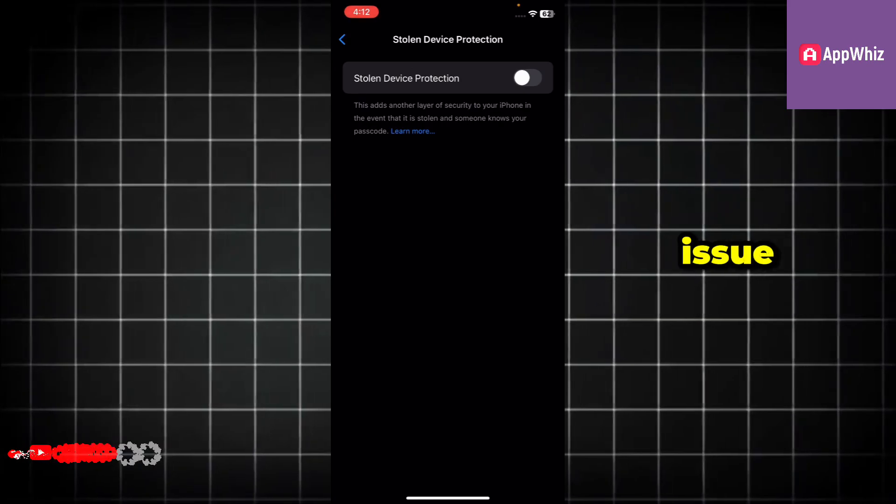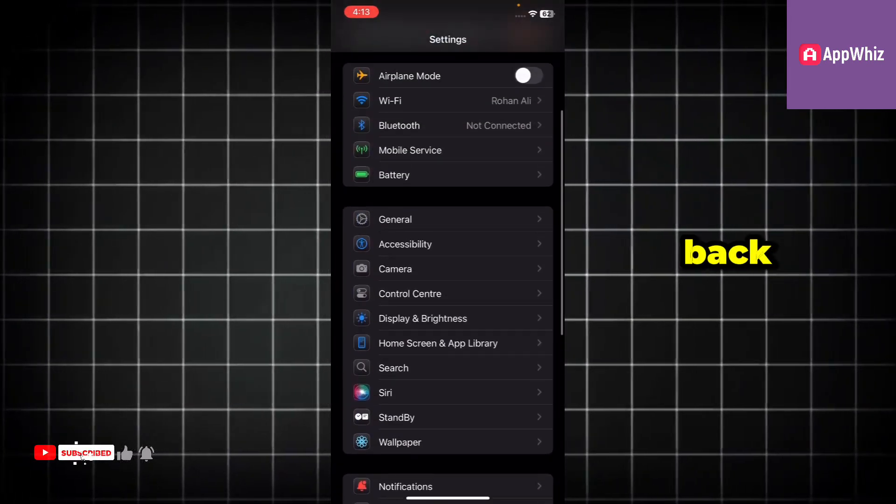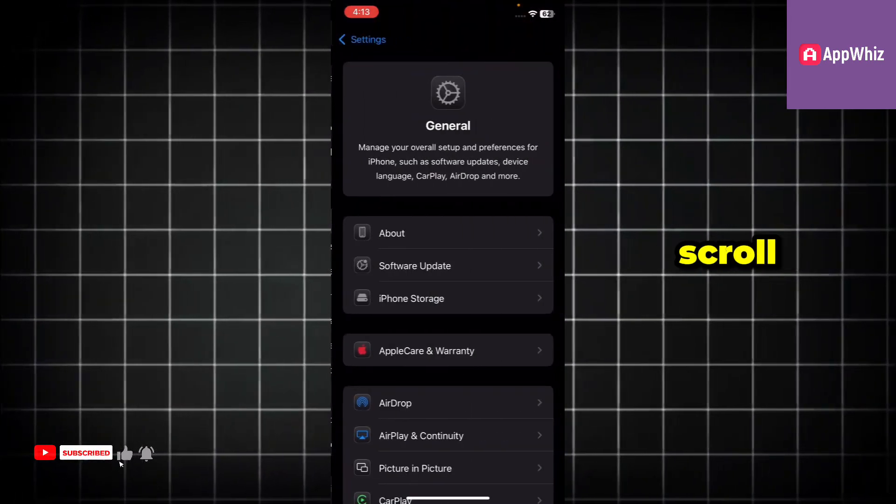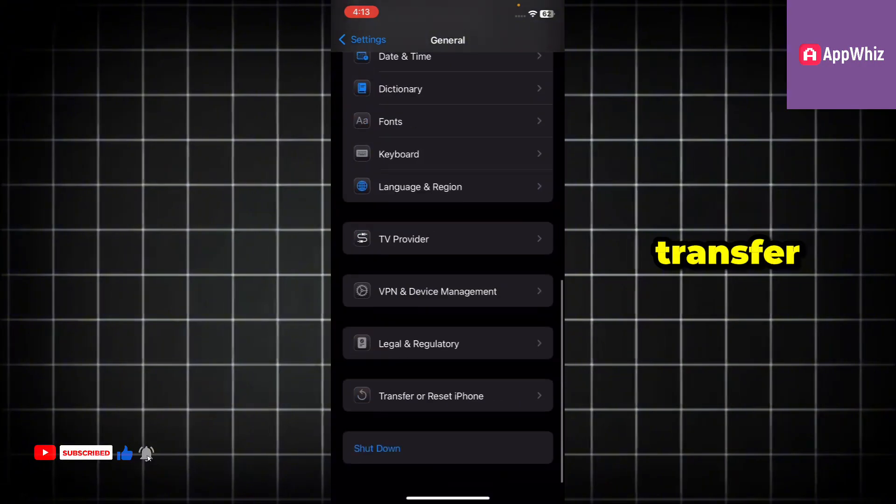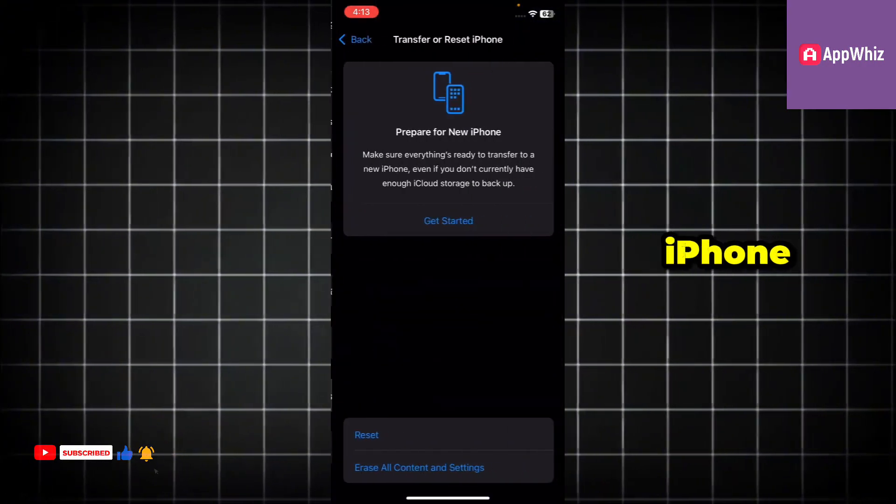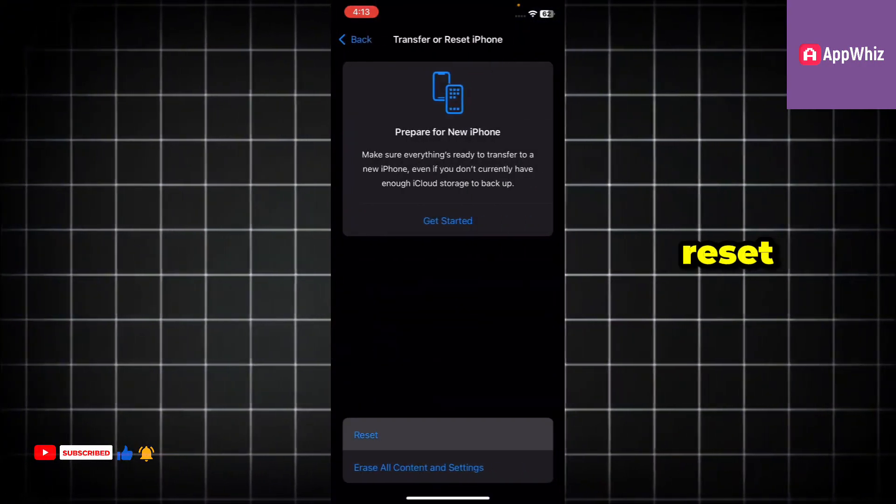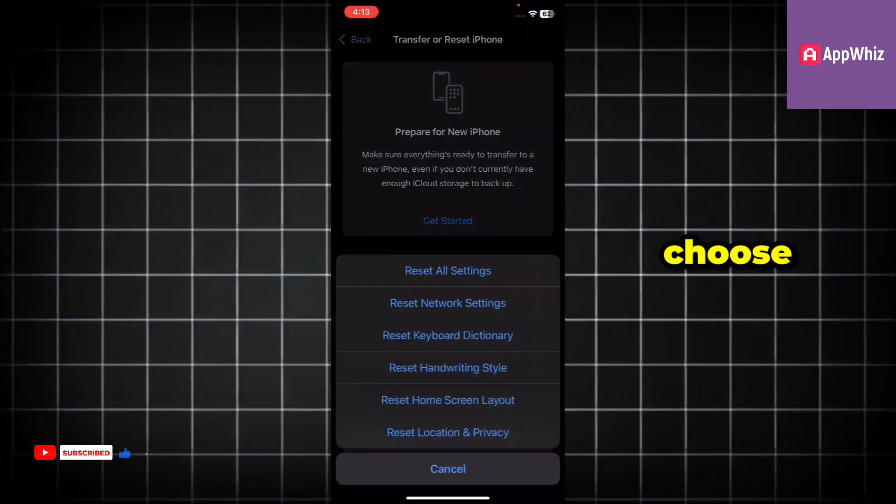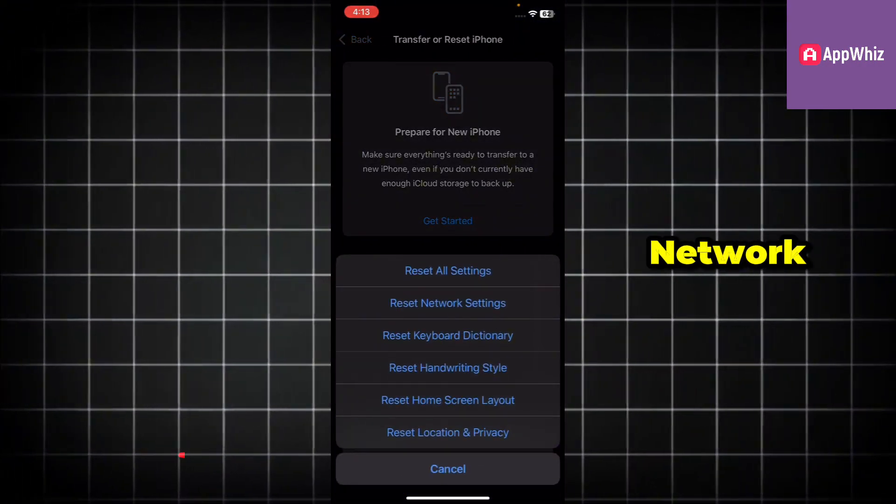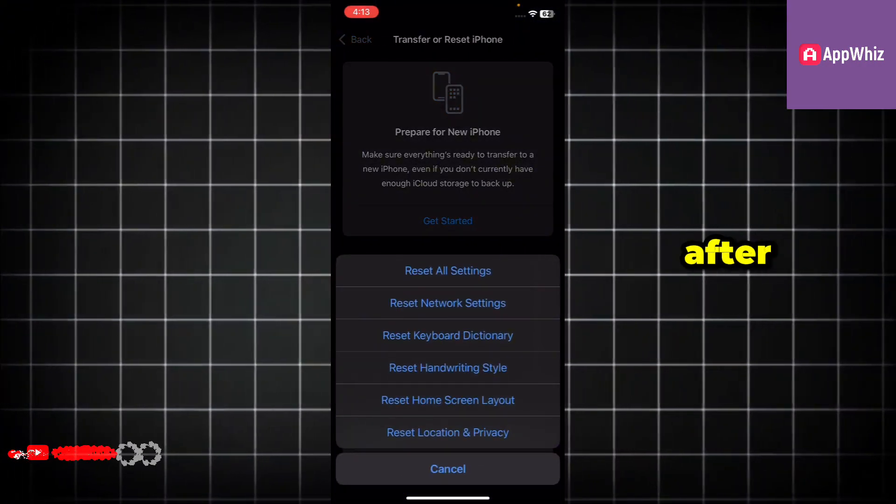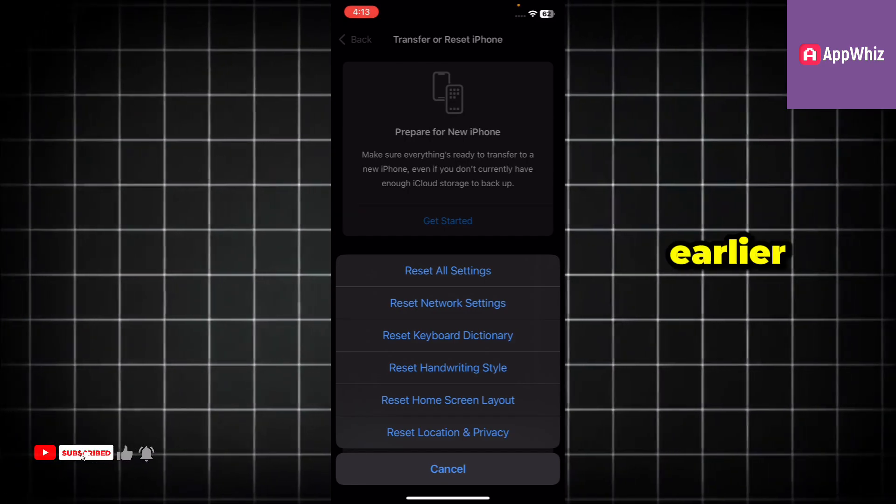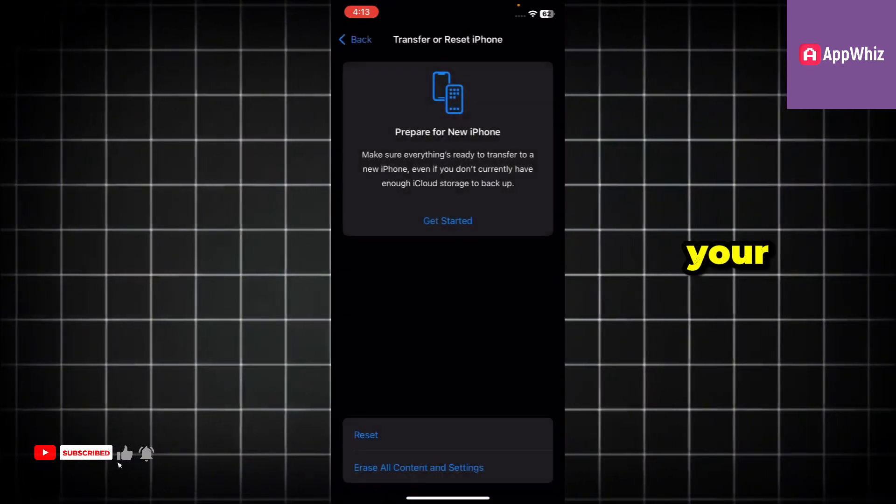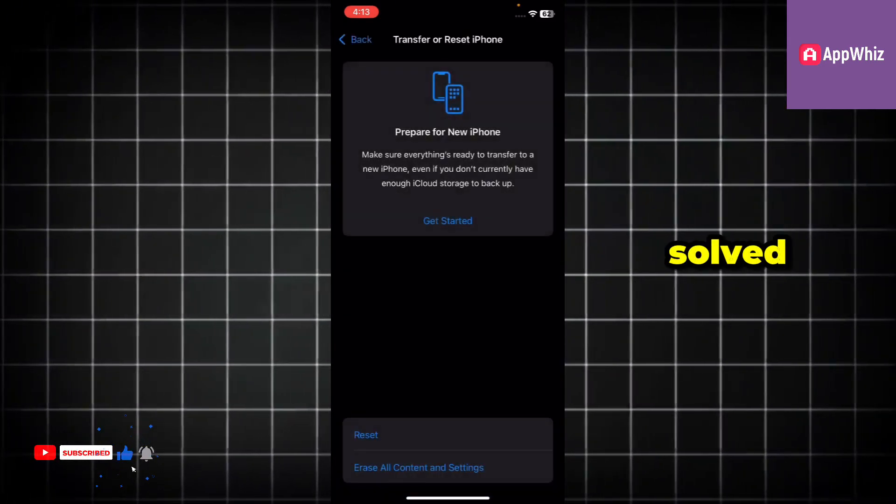If the issue is still not fixed, then go back again, open general, scroll down, and select transfer or reset iPhone. Tap on reset, then choose reset network settings. After doing this, repeat the steps I mentioned earlier, and your problem should be solved.